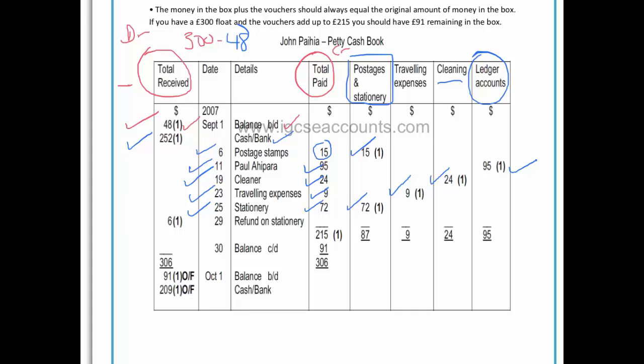We now total all the things that we have spent money on — all the money that's come out of our petty cash tin. When we add $15, $95, $24, $9, and $72, they come to a total of $215.